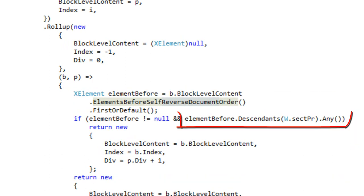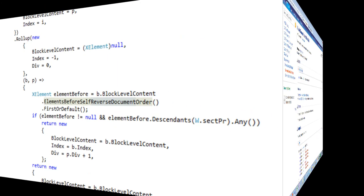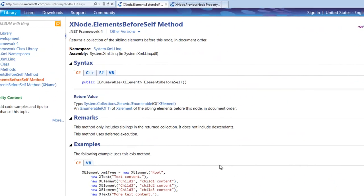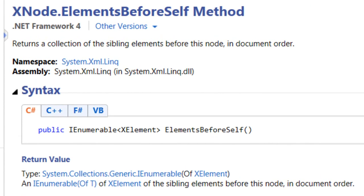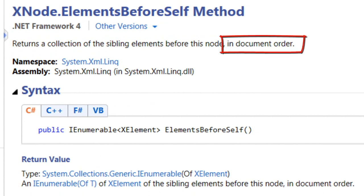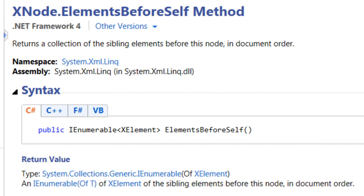In other words, contains a descendant of section properties. If you look at the LINQ to XML method ElementsBeforeSelf, you will see that it returns the sibling elements before this node in document order. What this means is if you want to find the paragraph just immediately preceding, you have to get all the paragraphs preceding it and get the last one in the returned collection. If you are operating on a long document, this could be a very slow process that uses an inordinate amount of CPU time and memory.